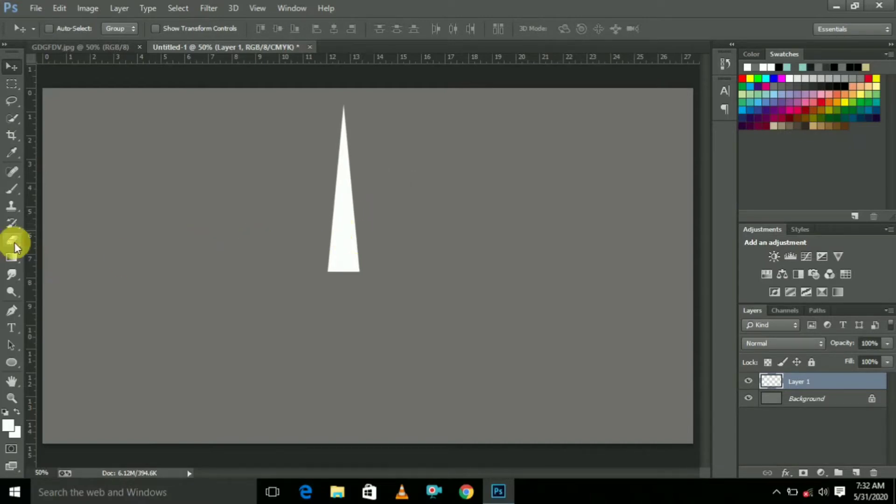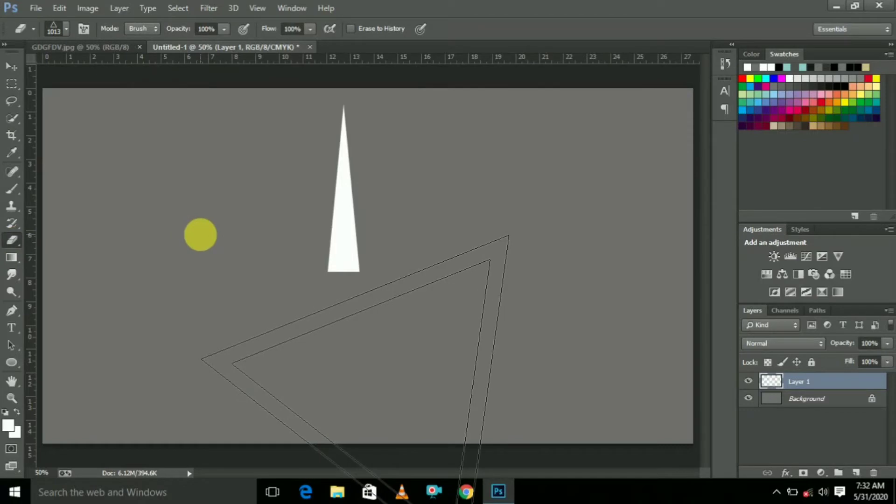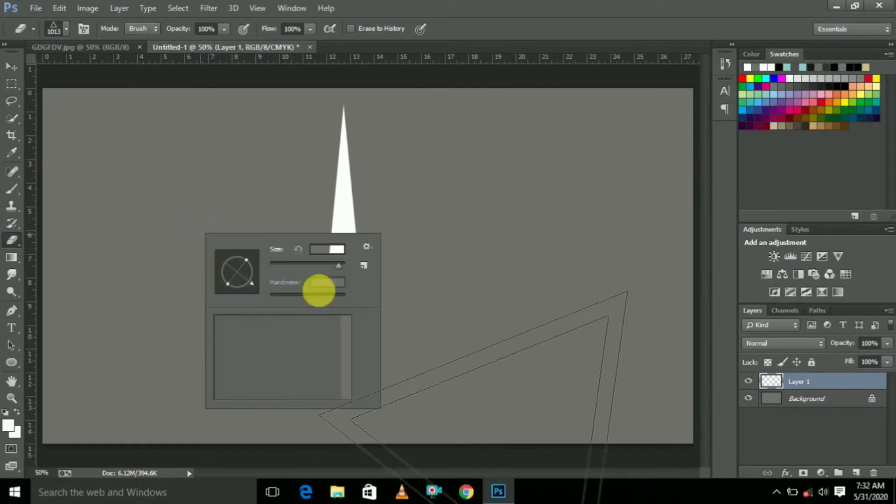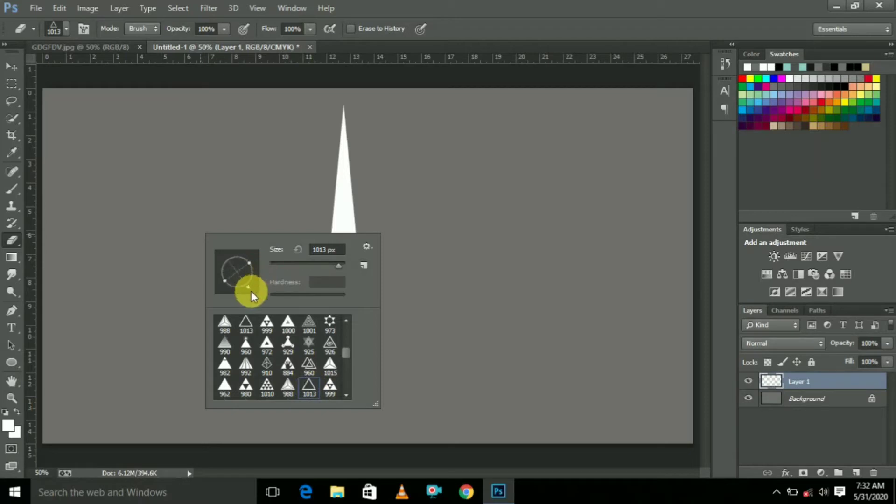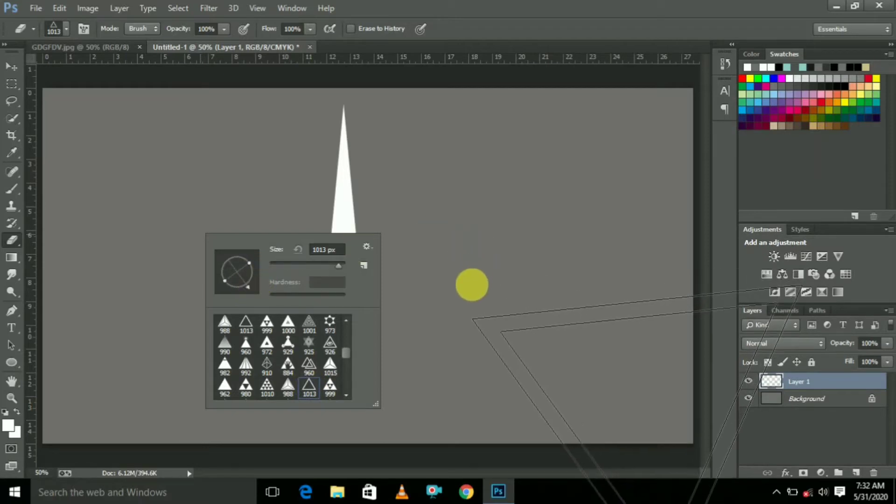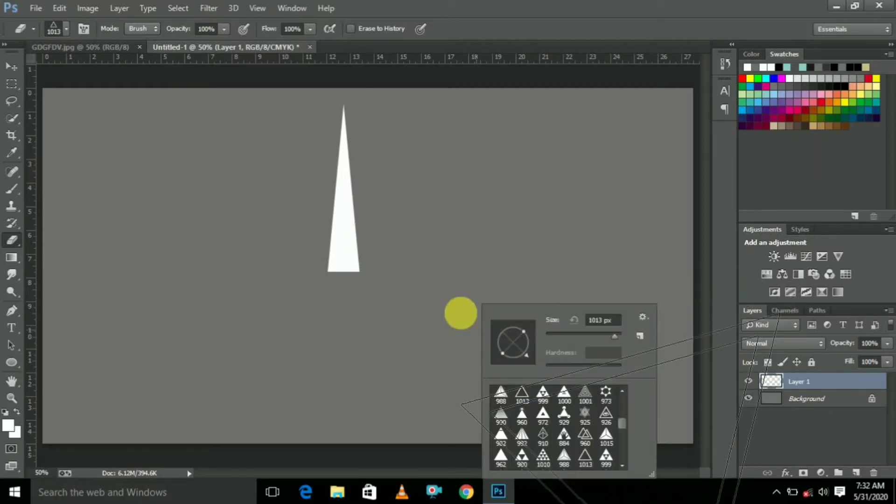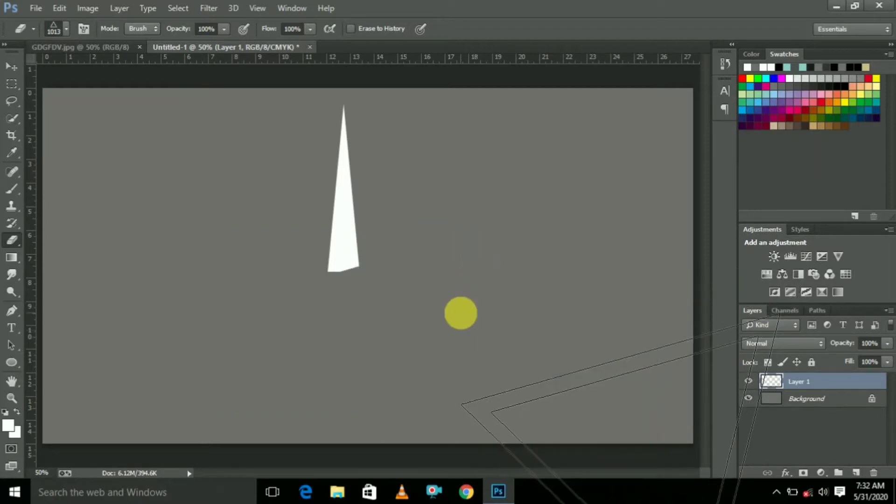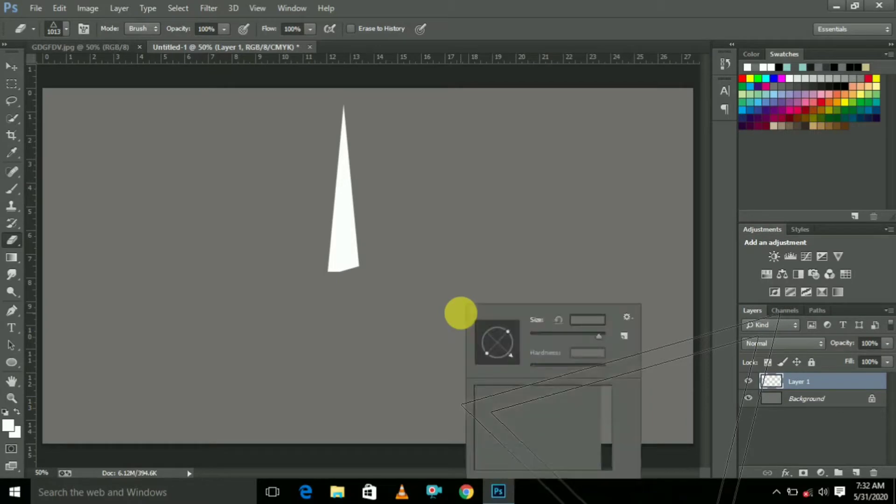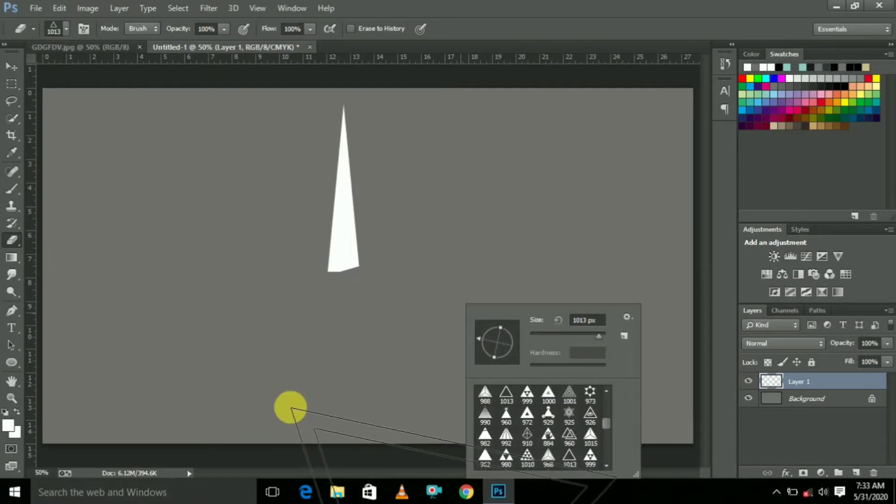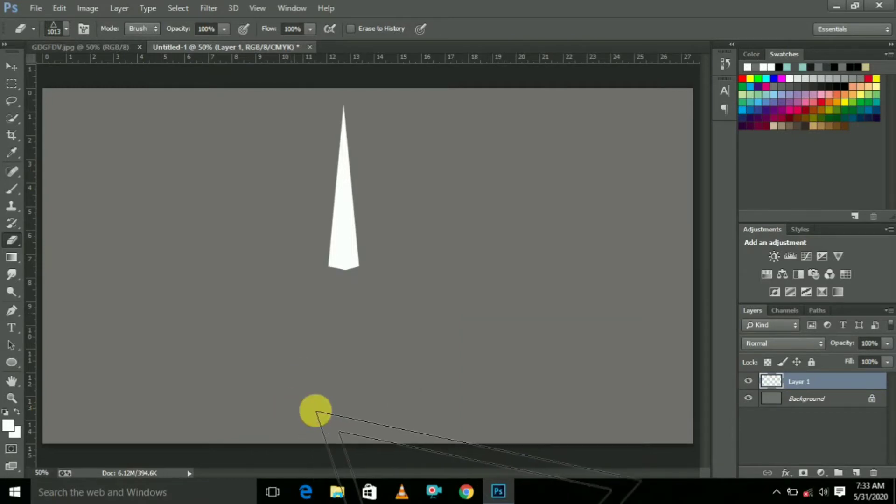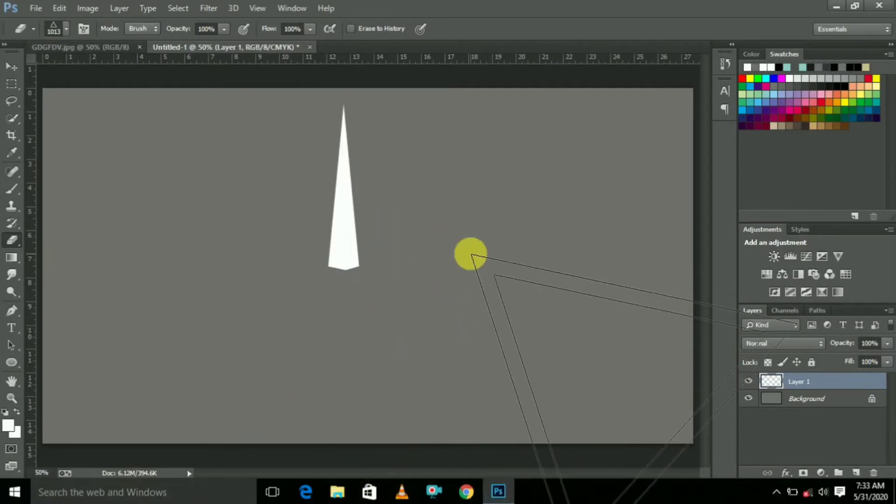Now we are going to select the Eraser Tool. This is the Eraser Tool, so erase like this. Which brush you select is your wish. Just erase like this.